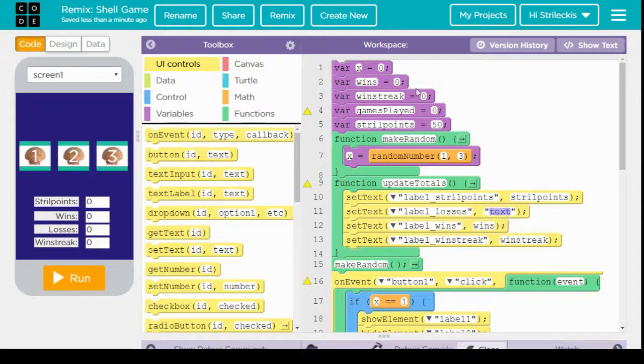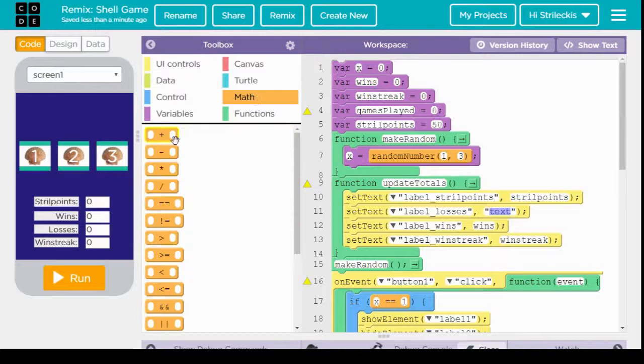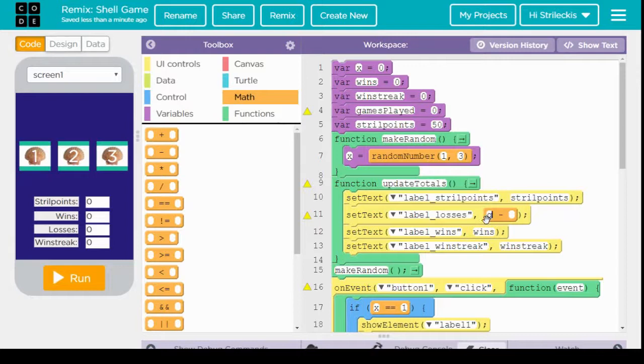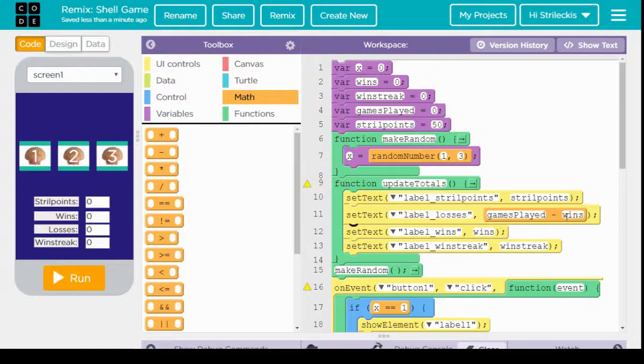Now for wins, of course, we have a variable wins. For win streak, we have the variable win streak. For losses, I didn't give us a variable for losses, so let's go here to the math toolbox. Bring in this subtraction problem and overwrite what was in that box for changing the label losses, so that it's games played minus wins, and that gives us number of losses. And honestly, my only reason for doing that is just to show off a little math function in the middle of the program for you guys.